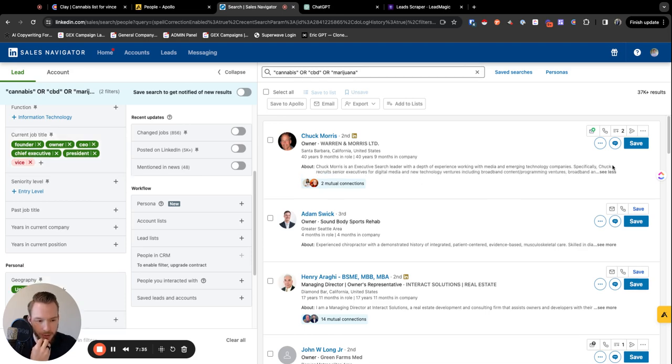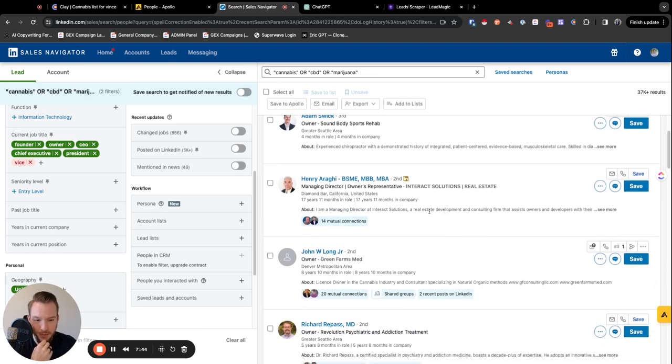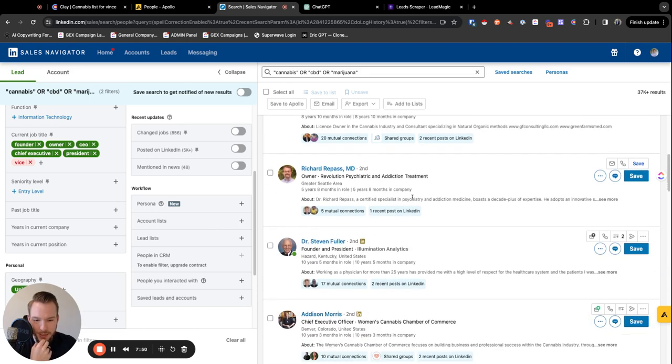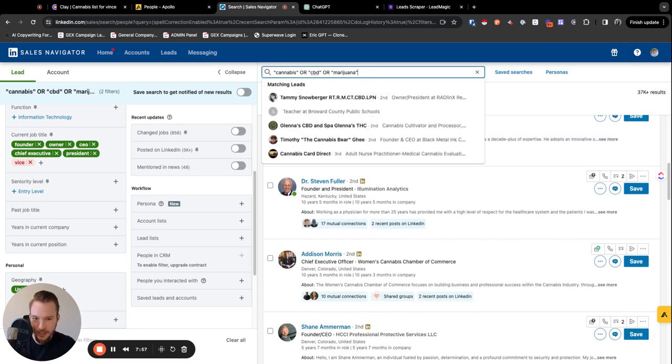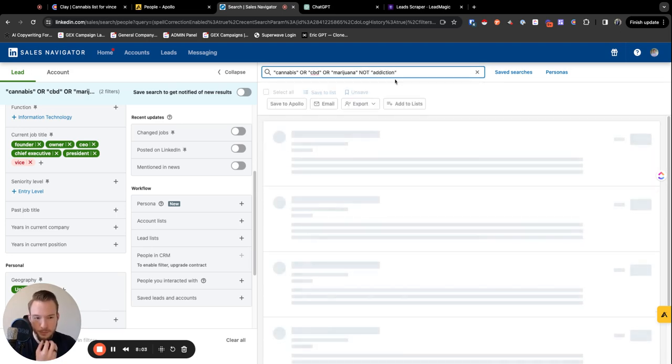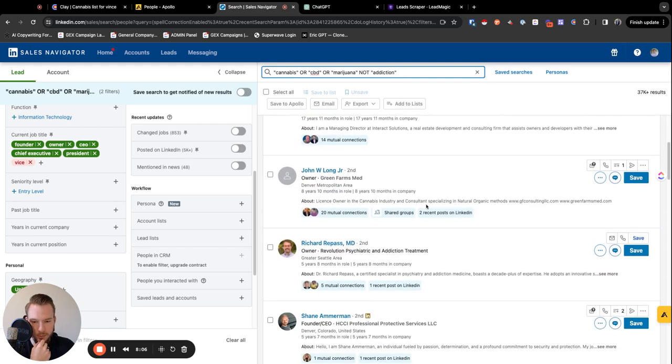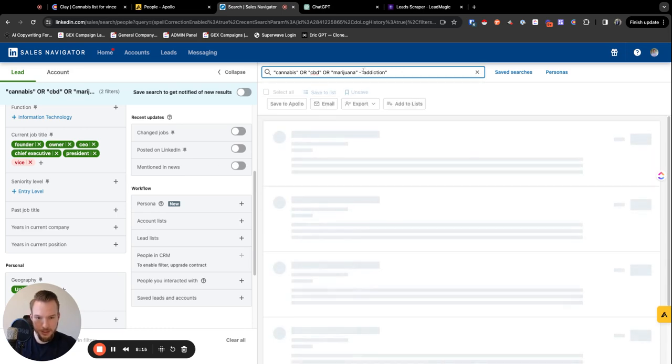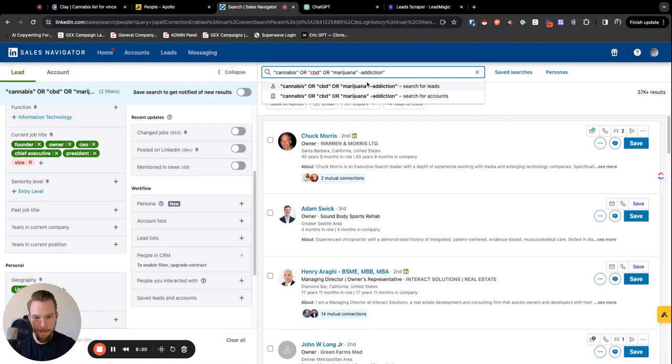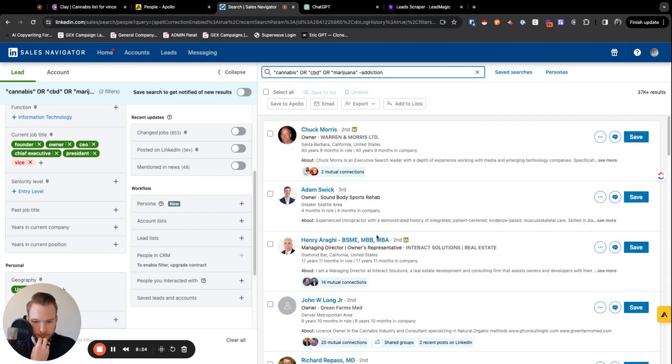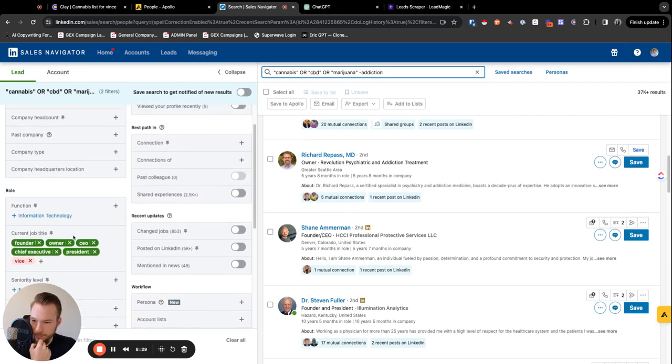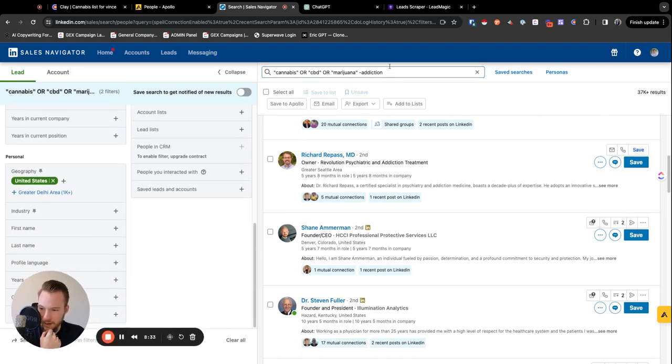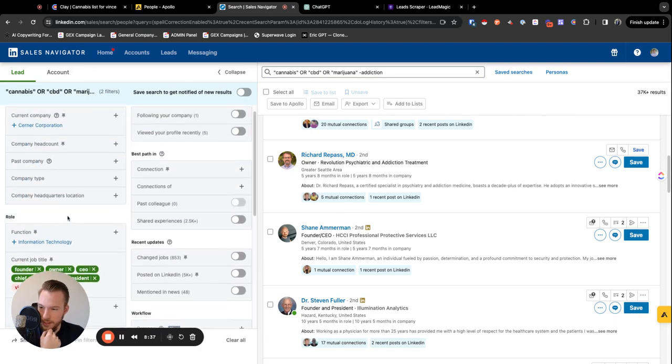And so I wonder why this person came up. We would have to visit their profile and see why. So sound body sports rehab. That makes sense. This is a real estate guy. I wonder why this guy came up too. Sometimes Sales Navigator is crazy. License owner in the cannabis industry. Okay. Psychiatric and addiction medicine. Okay. We don't want to reach out to this person. So we're, then we're going to say not addiction. Here we get rid of this guy. I could have sworn that this worked in a Boolean. Maybe it's actually minus. Let's see if we got rid of this guy. We did not get rid of him. We might have to enrich this with Clay and get rid of them there.